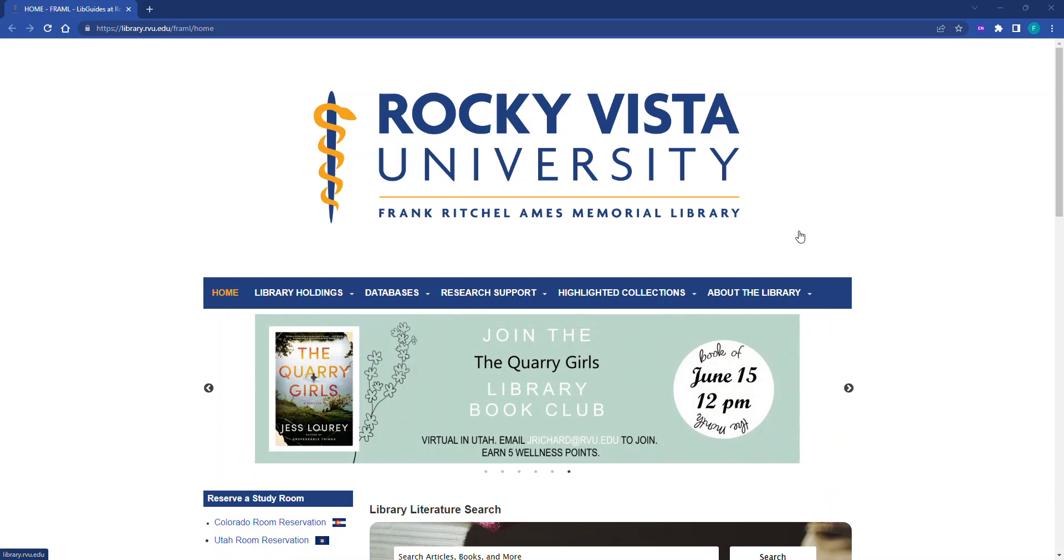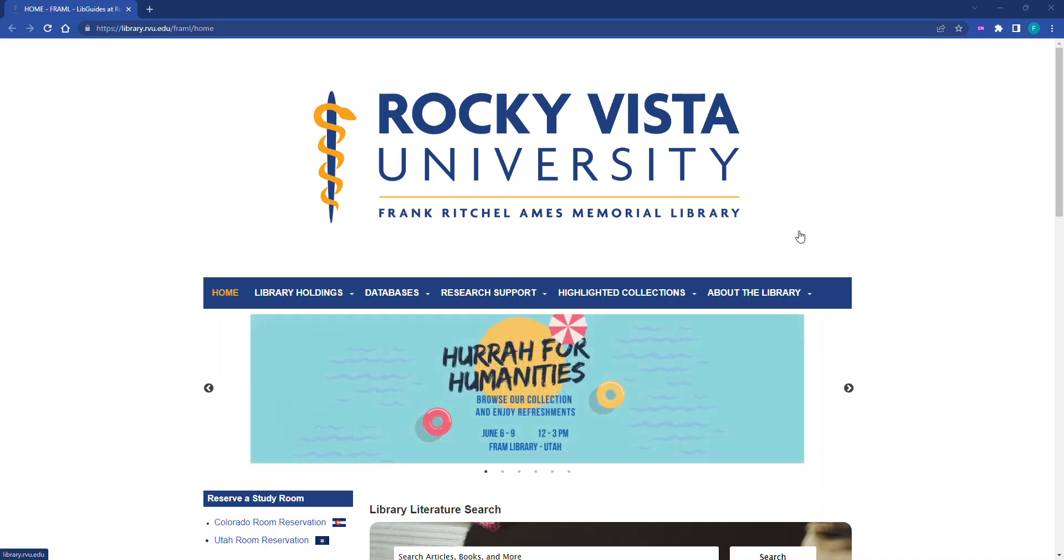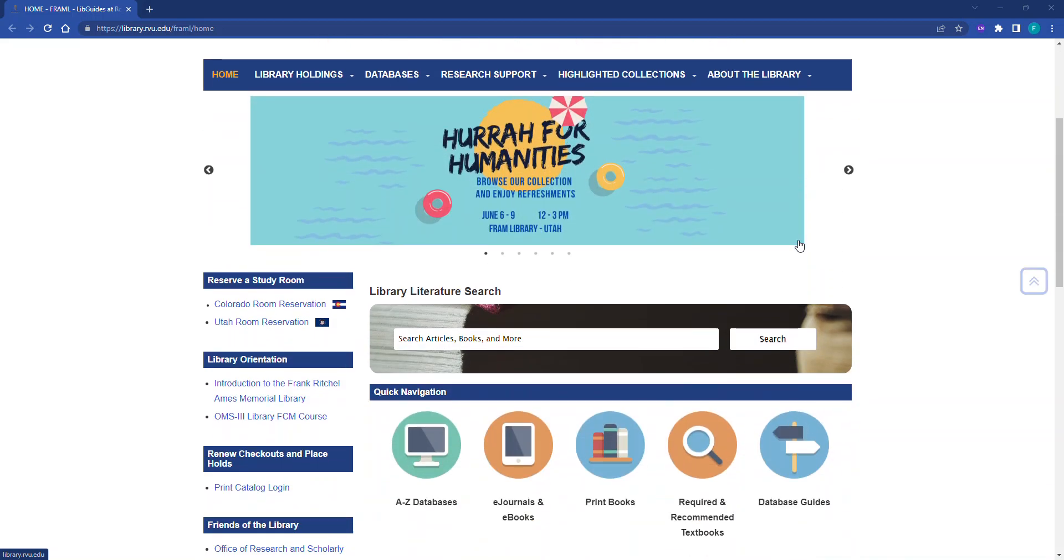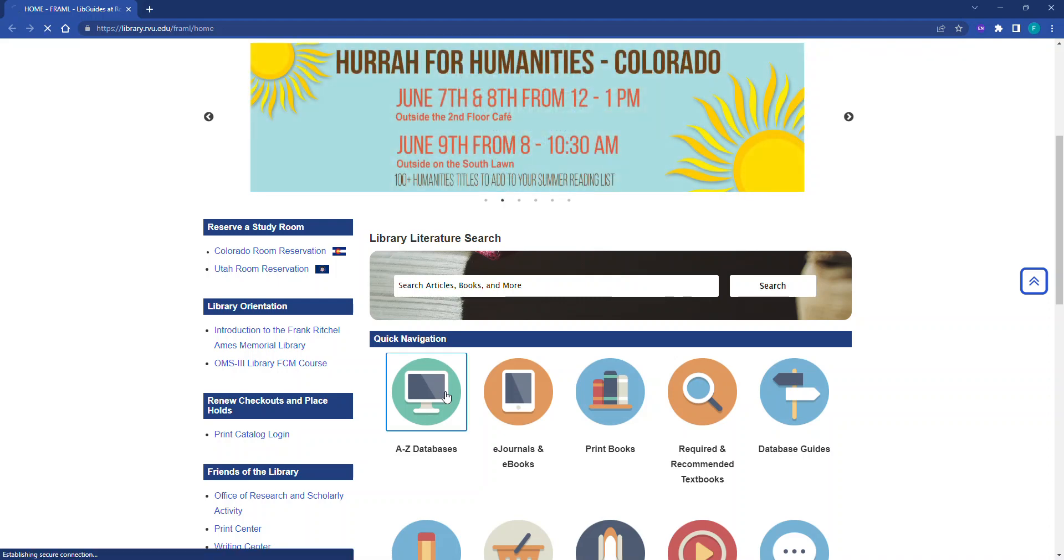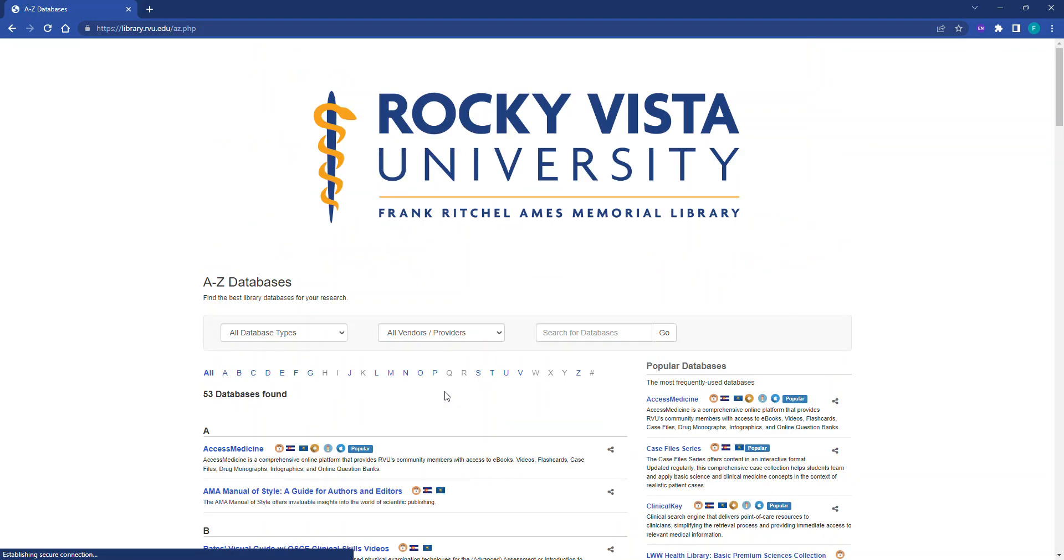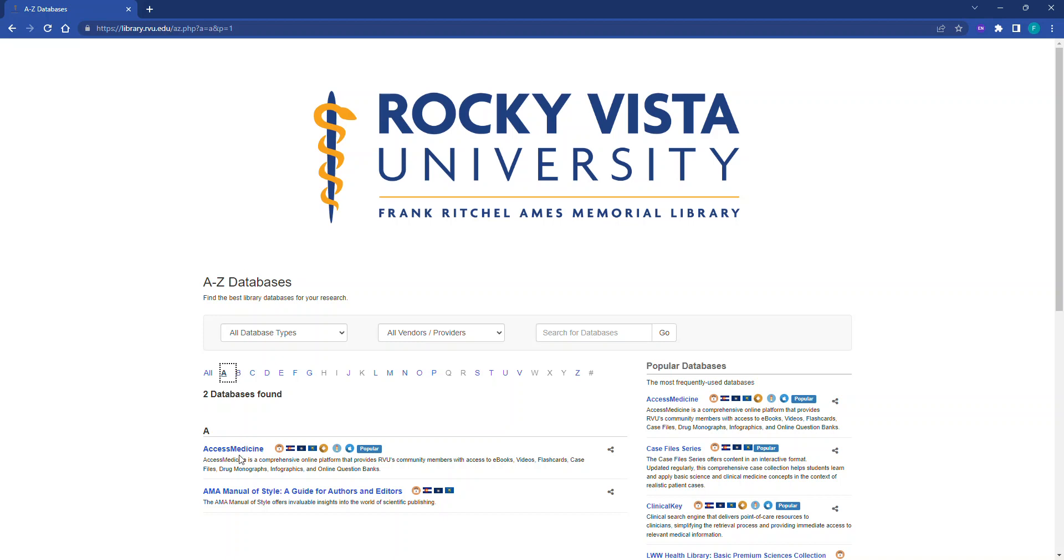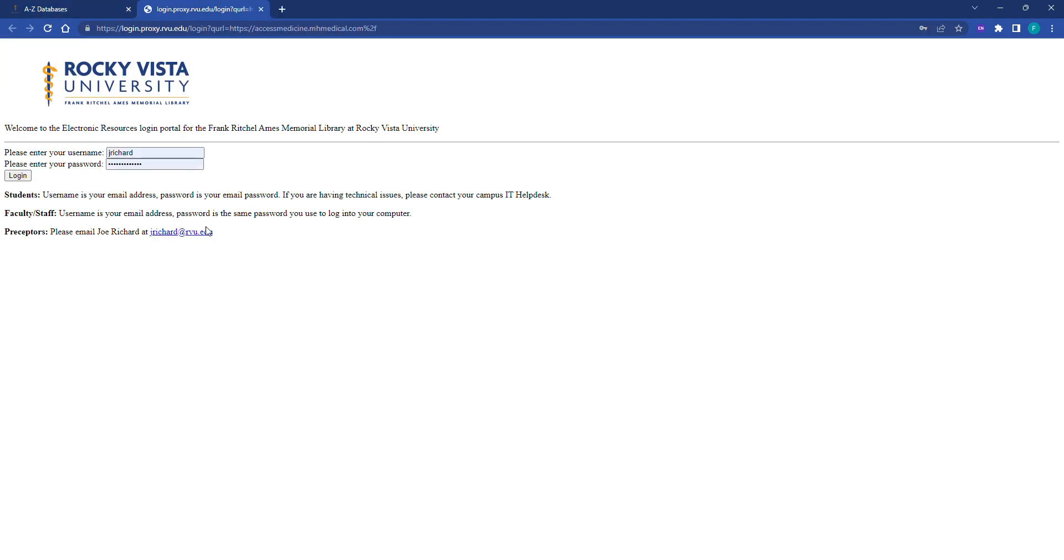From the library's website, library.rvu.edu, navigate until you see the A to Z databases icon. On the A to Z databases page, click A and then click Access Medicine. Log in to the ERLP using your assigned username and password.